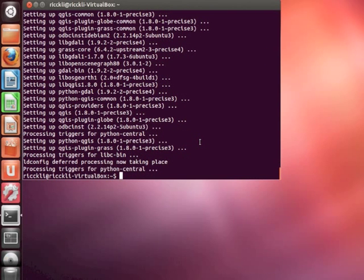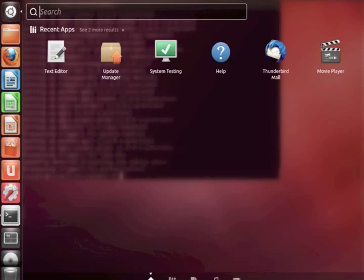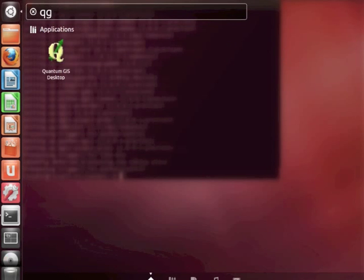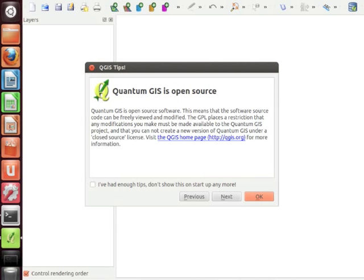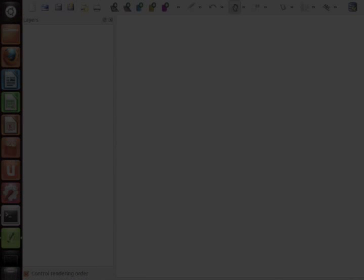So now we are finished with the installation process. Now just go to dash and type qgis. Here we are. Quantum GIS in the version Lisbon will fire up. There is a welcome message. Click OK. Now you are ready to go.